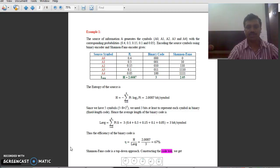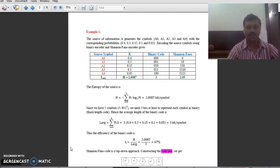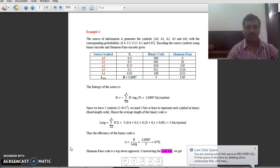Today we will discuss a problem on the Shannon-Fano algorithm. Let us take one example. The source of information A generates symbols from A0 to A4 with different values of probabilities: 0.4, 0.3, 0.15, 0.1, and 0.05. We will encode the source symbols using a binary encoder and the Shannon-Fano encoder.